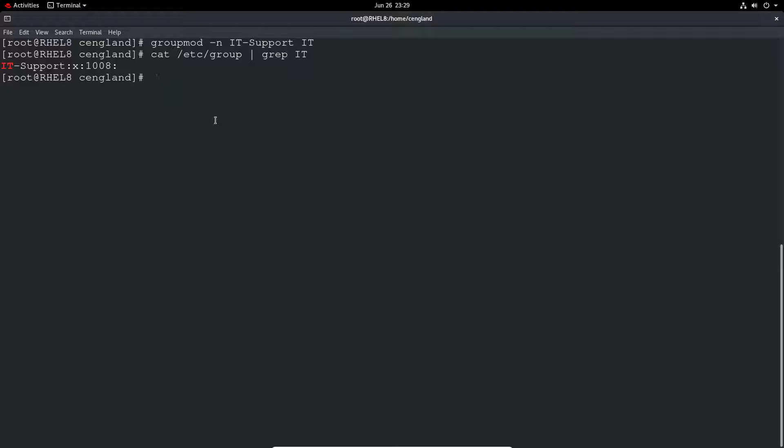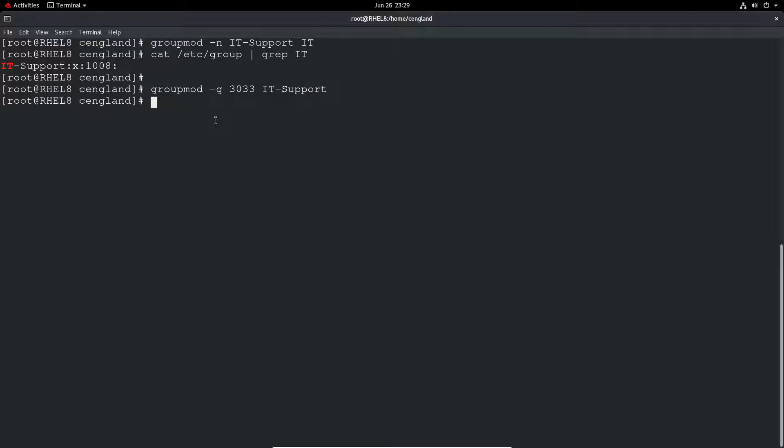You can also do the same for updating the group ID. So we just do groupmod minus g for the group ID, the new group ID you want to give it, so let's do 3033, and then just give it the group. We can just do again the grep and we've got the group ID has been updated. Easy as.